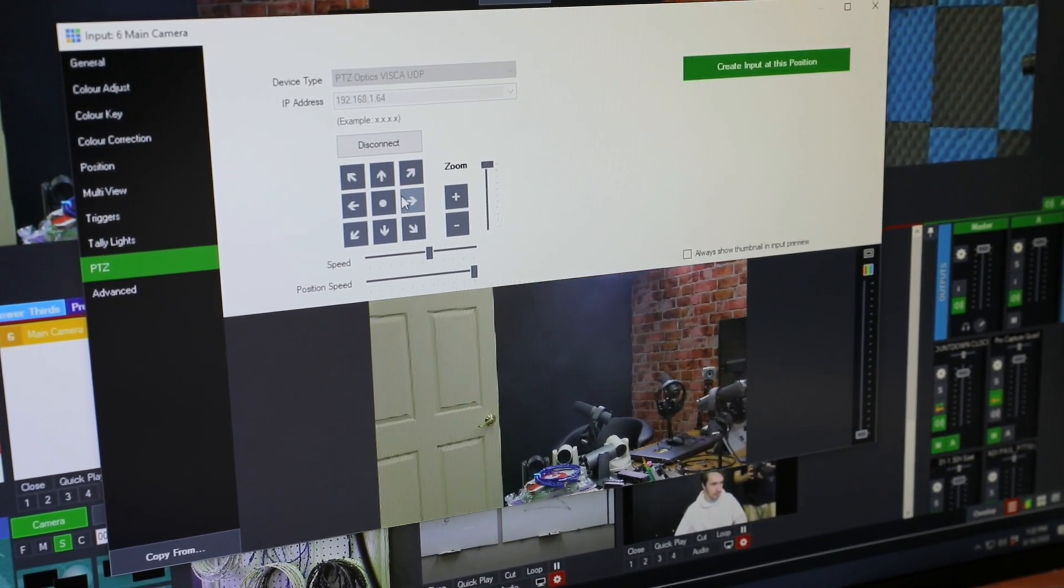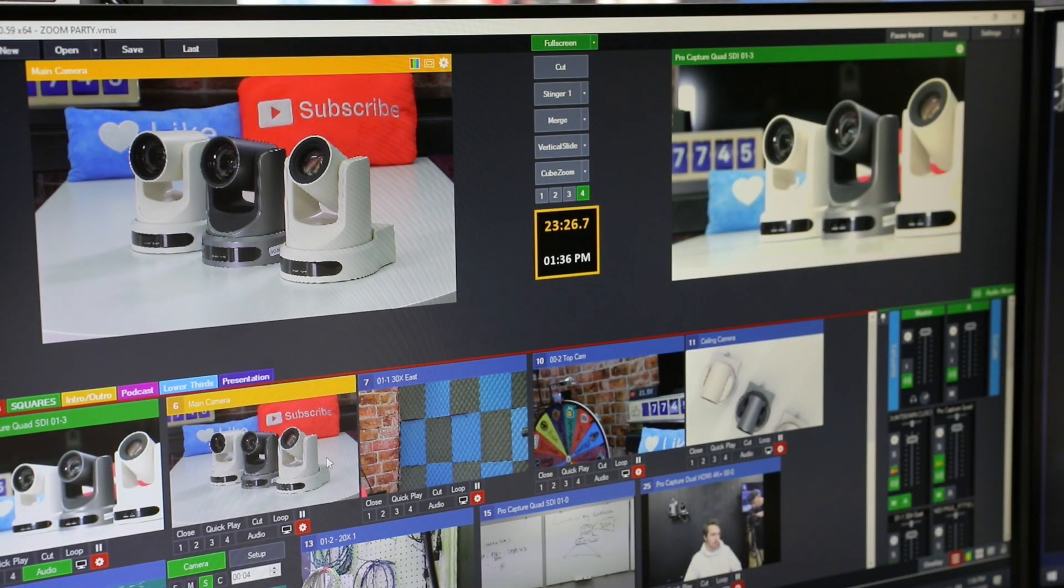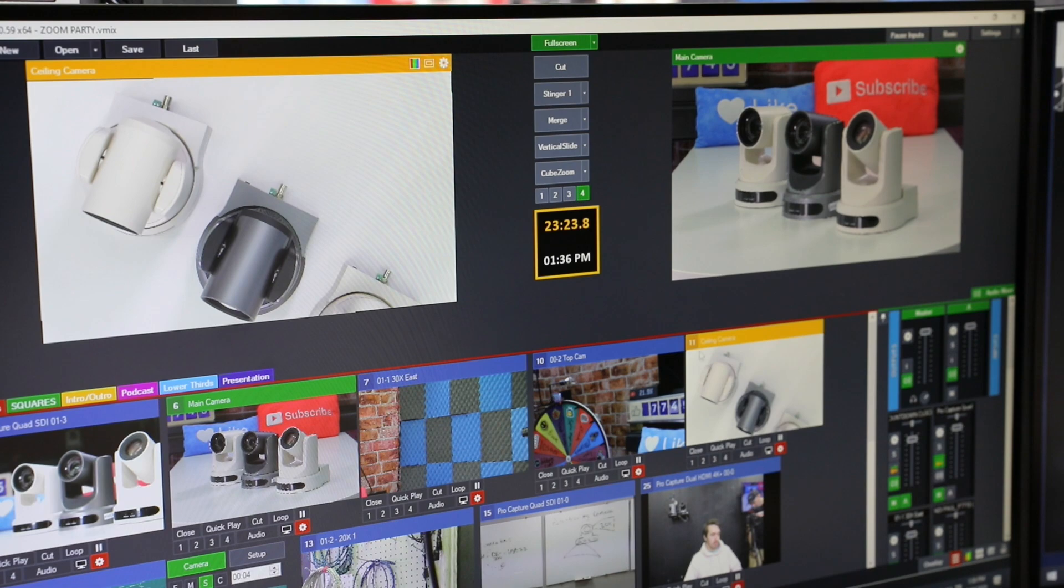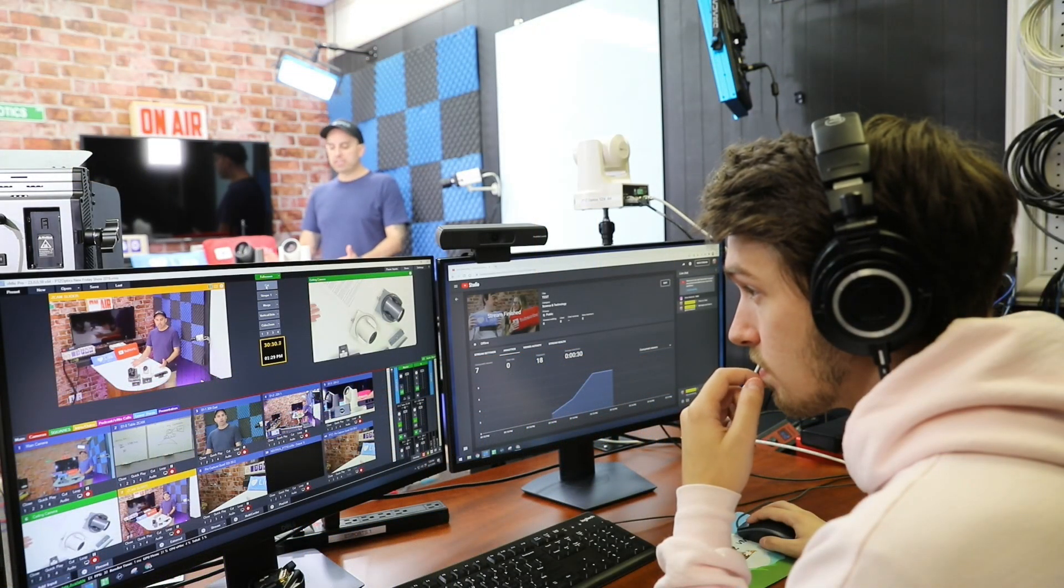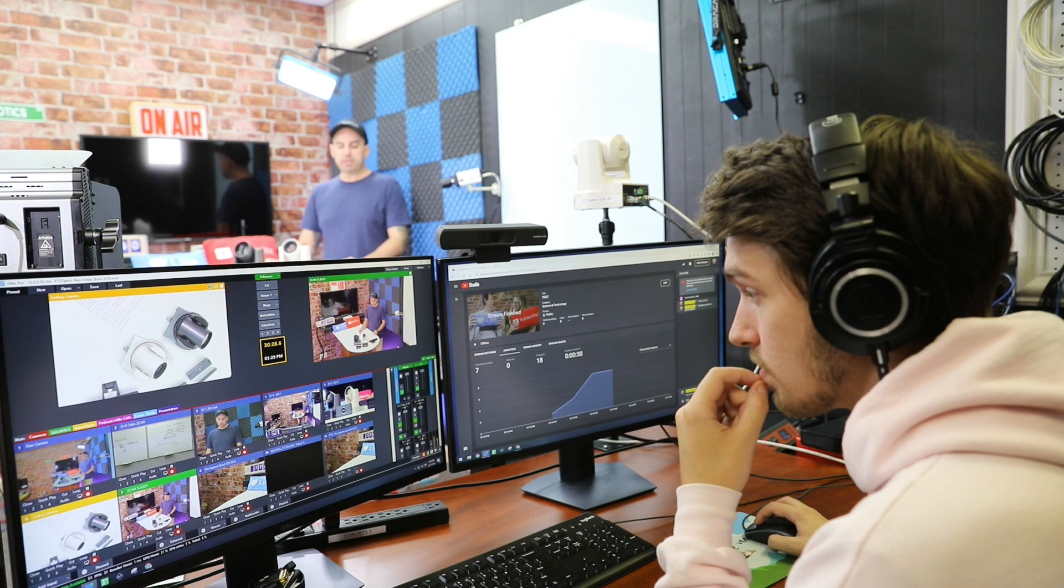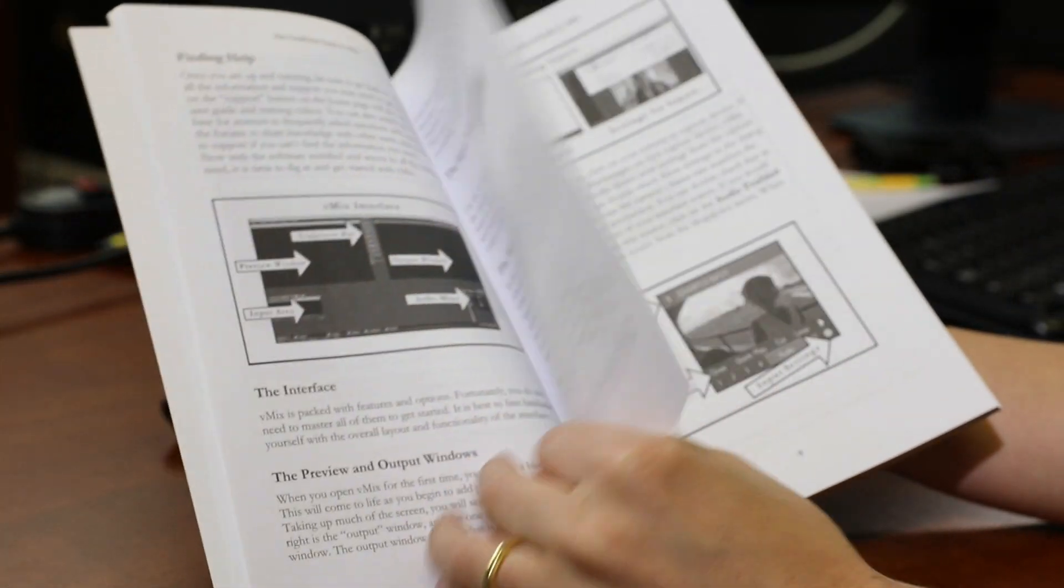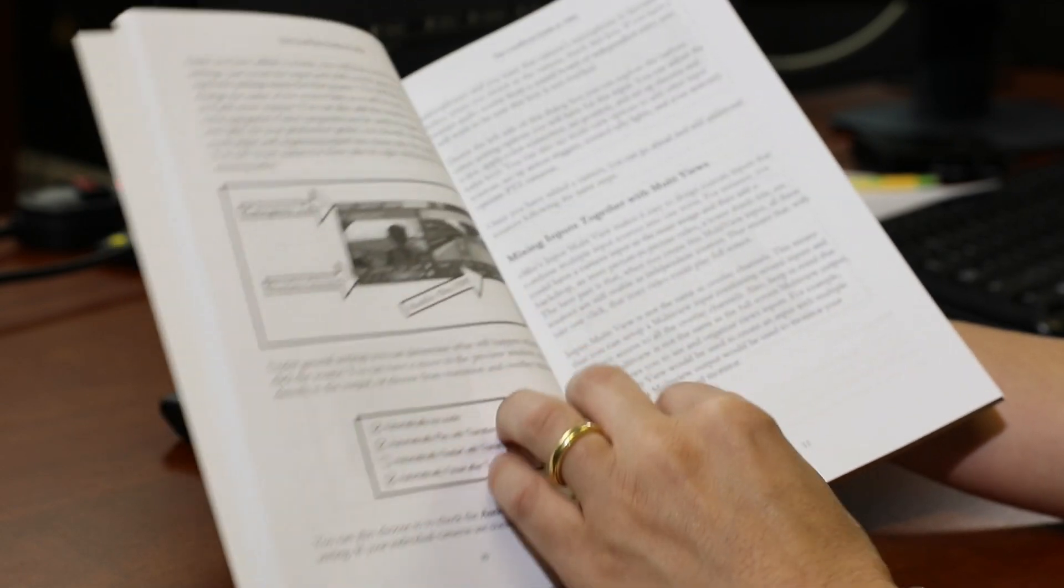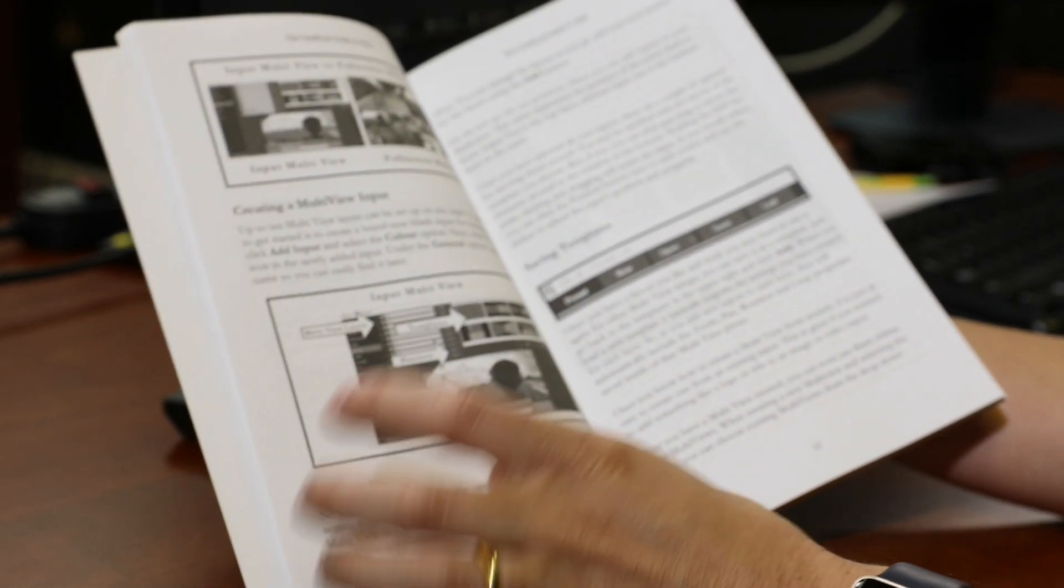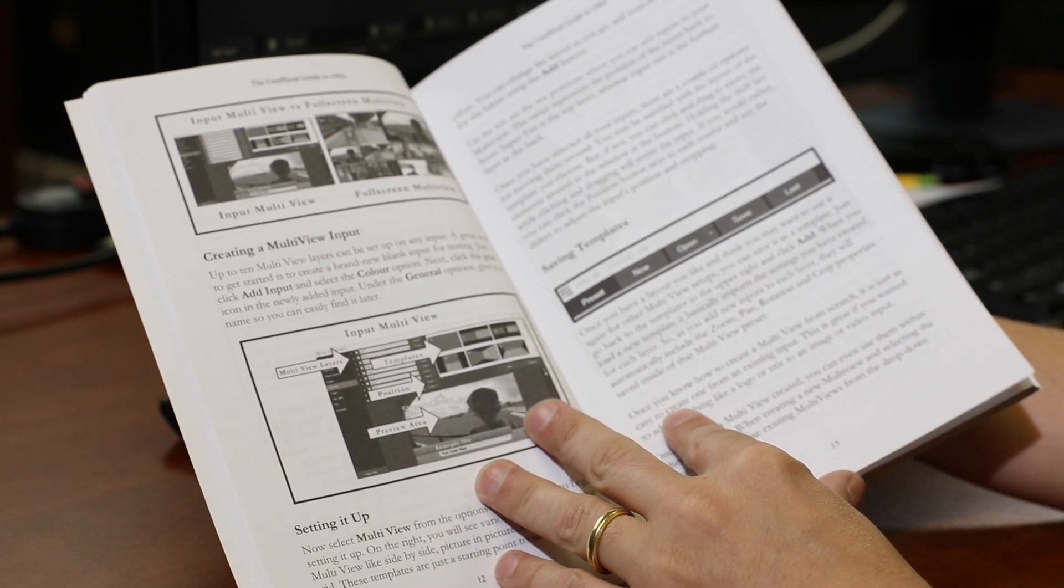Author Paul Richards, yours truly, is the chief streaming officer of Stream Geeks, and I outline each and every feature of vMix in this clear and cohesive book. Every chapter features detailed pictures, pro tips, and explanations that are expanded upon in an online Udemy course. From the basics of video production to advanced virtual sets, social media integrations, and IP workflows, this book will take your vMix skills to the next level.